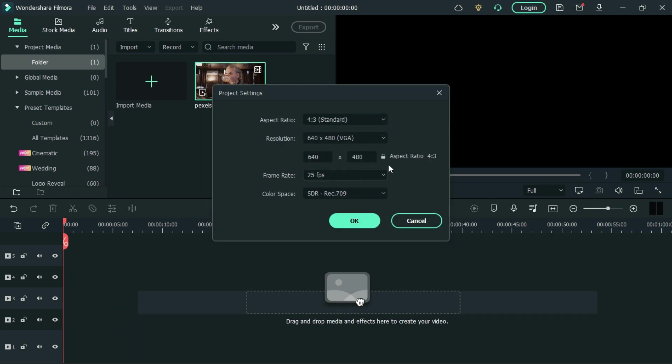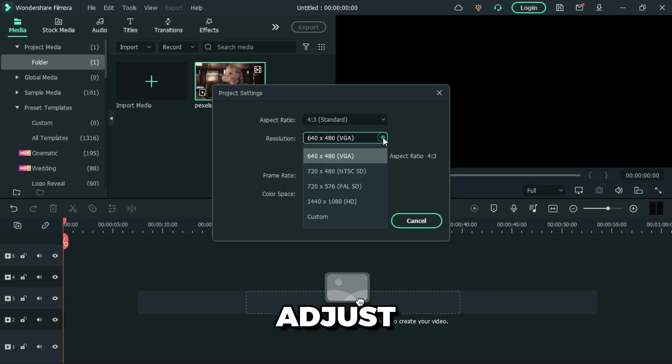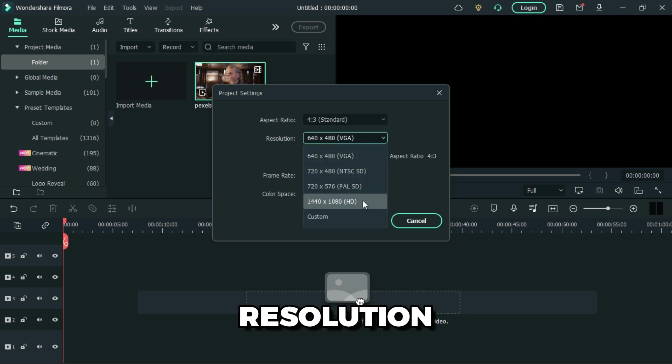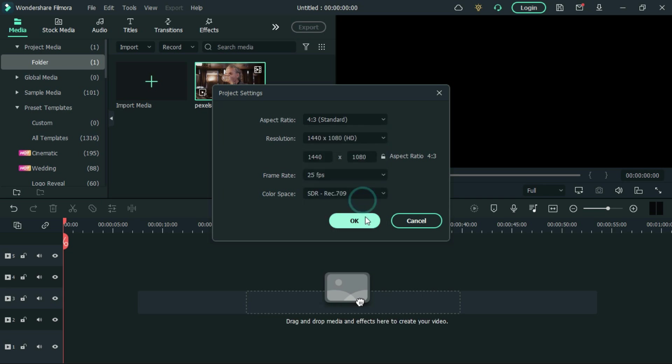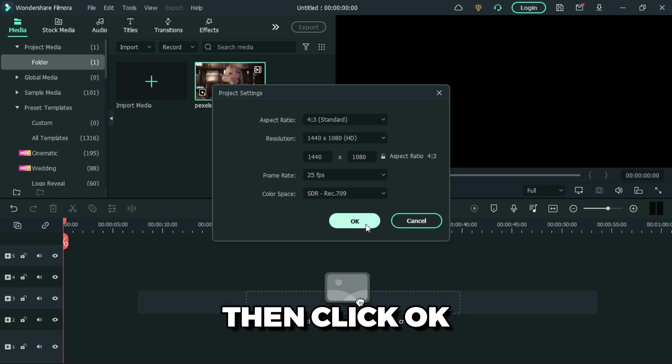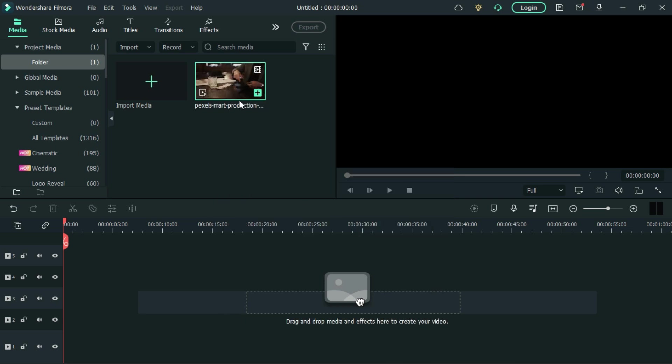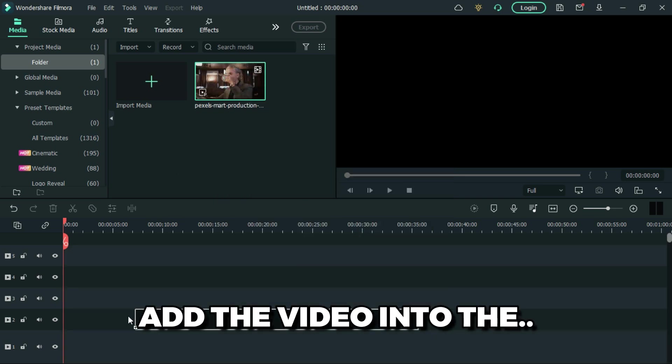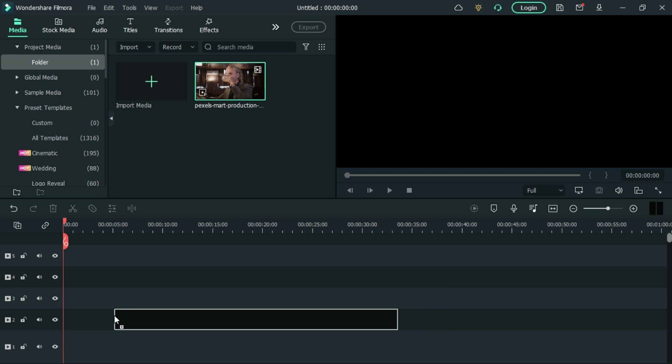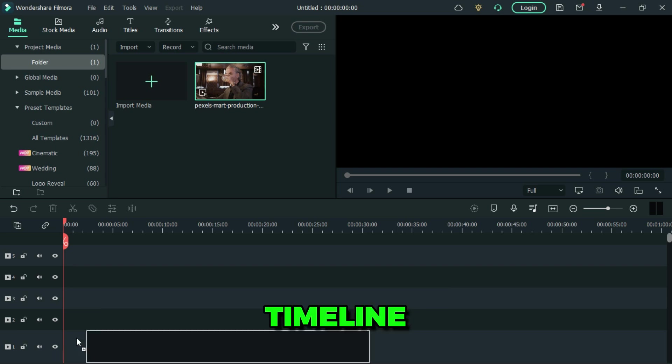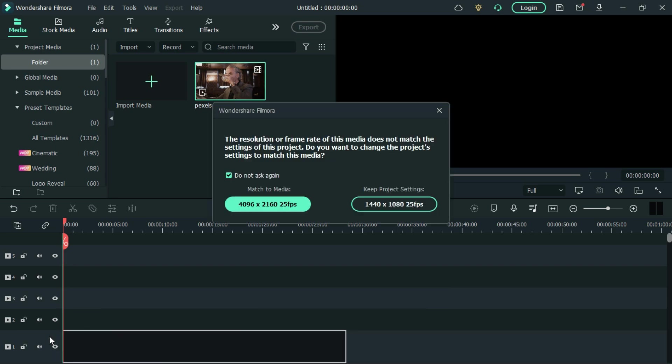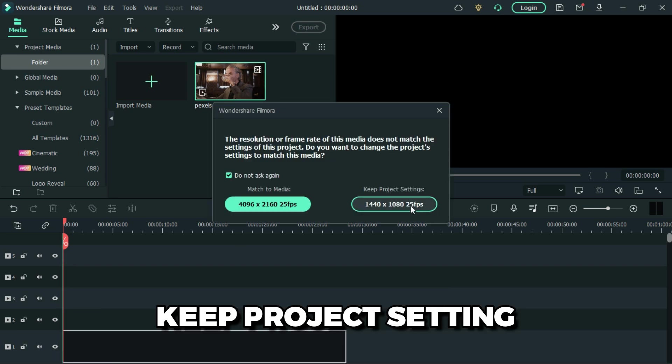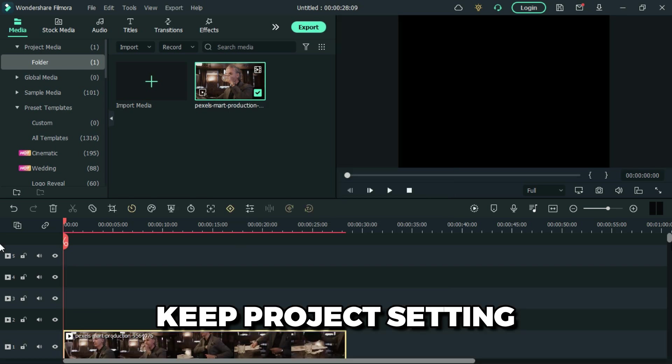Adjust the resolution to HD, then click OK. Then add your video into the timeline and hit the project settings.